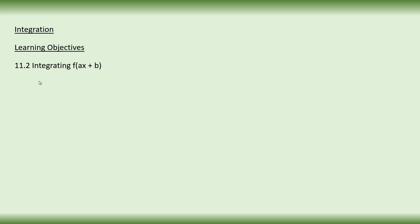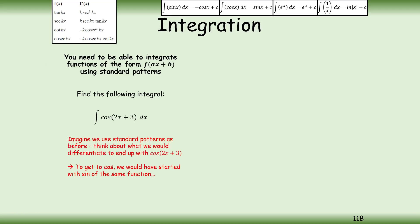I'm going to be integrating the function f(ax + b) today. Once you finish copying the lesson objective down, hit play and we'll talk about integrating this function. We're seeing integration as the reverse of the process of differentiation.